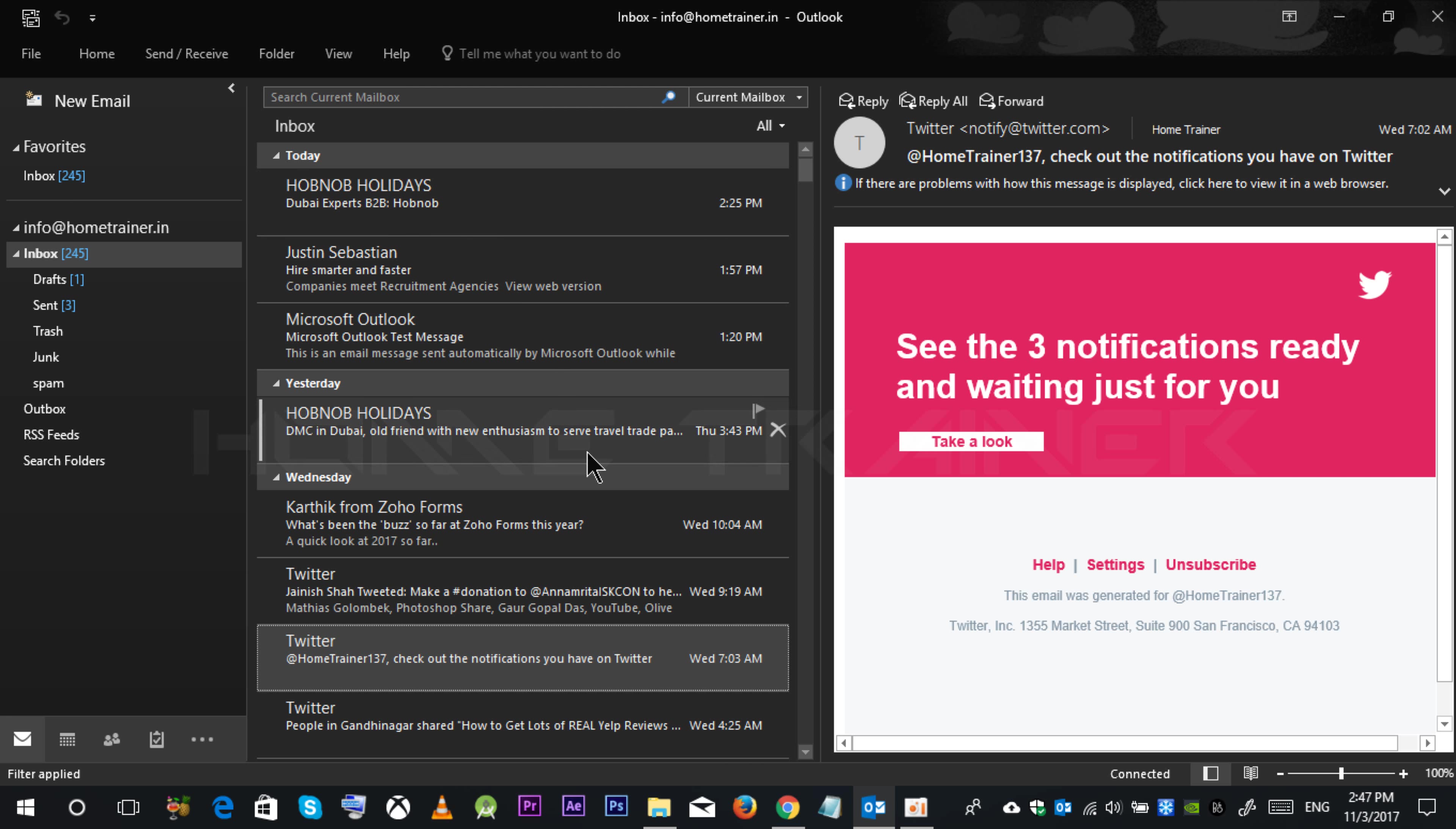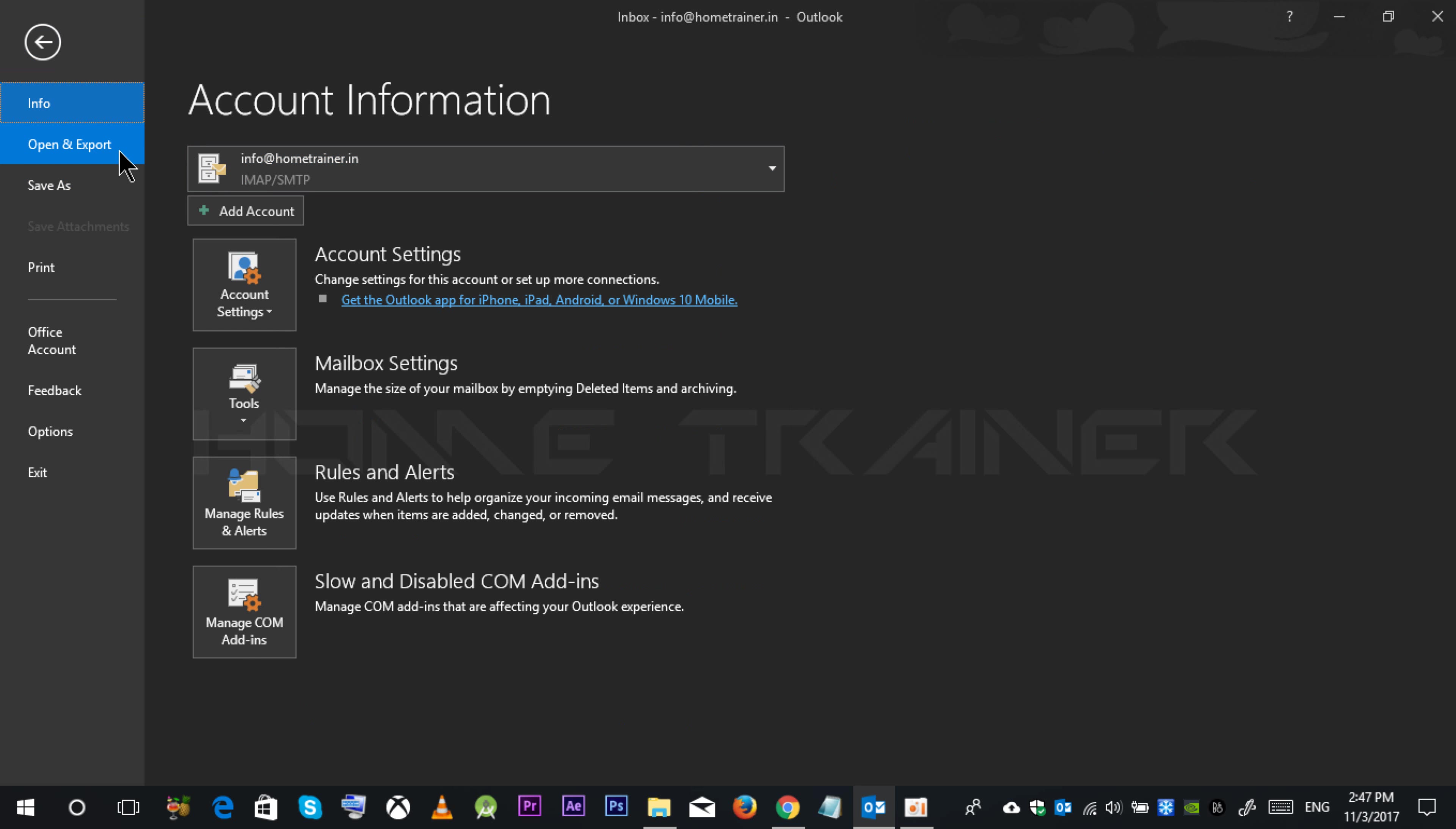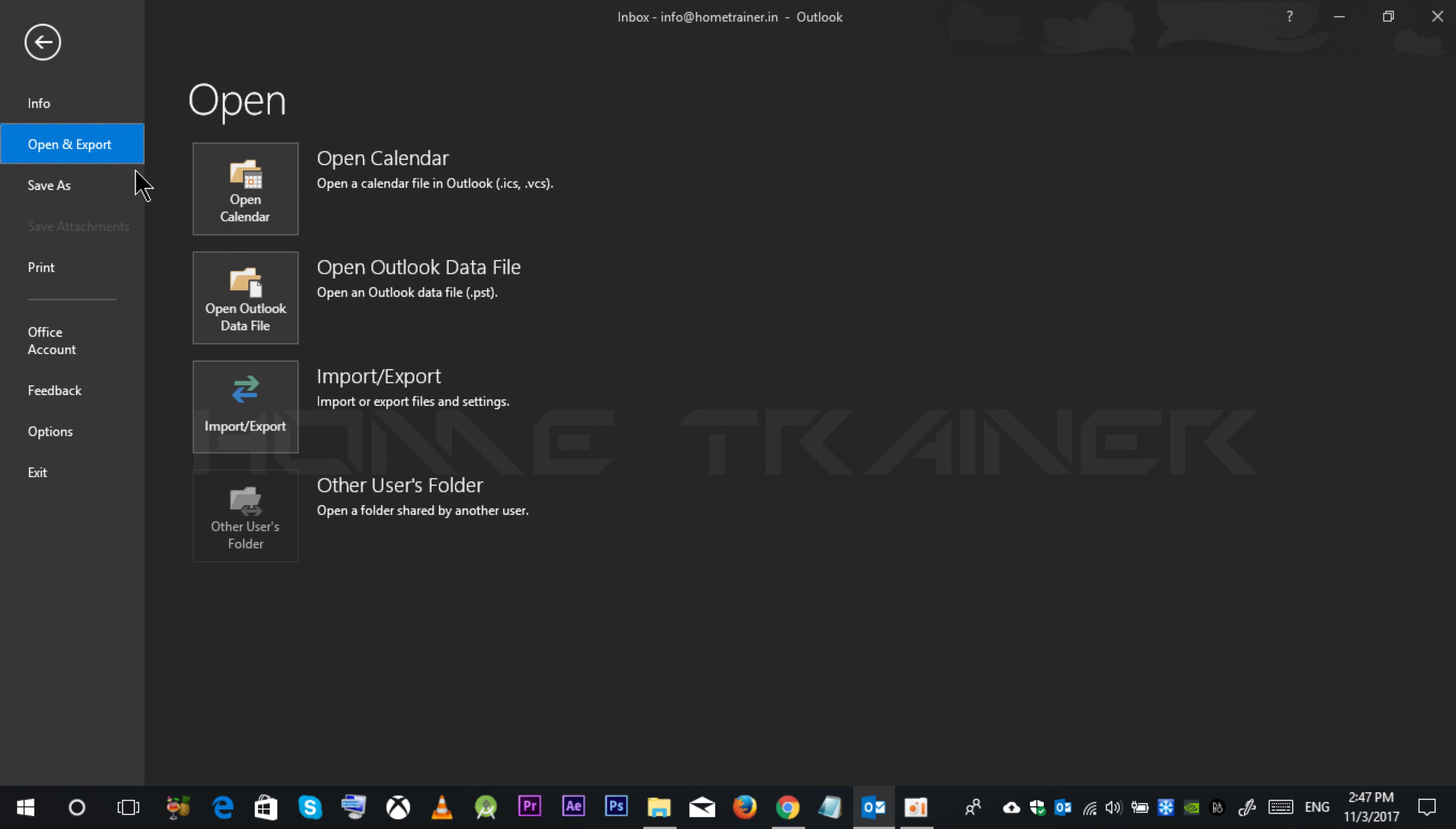Let's create an email backup. You have to follow the same step. Go to file, open and export option. Clicking on this import and export.